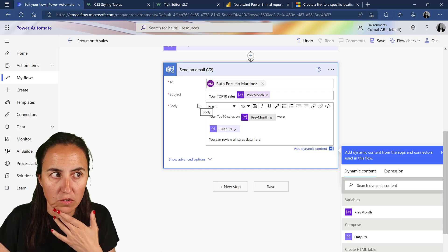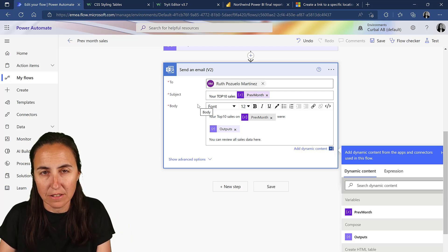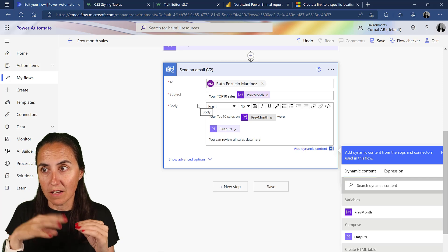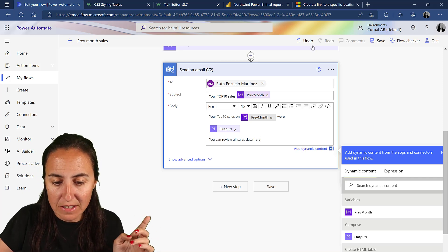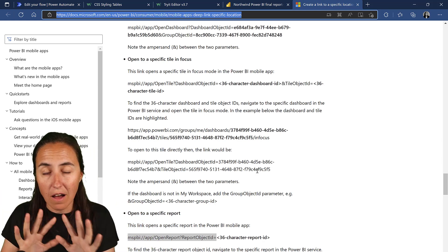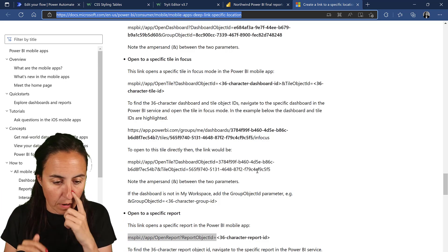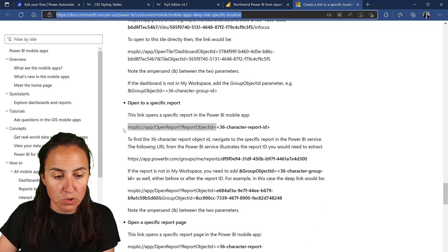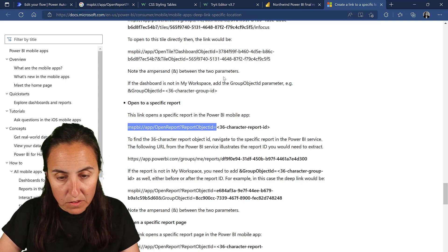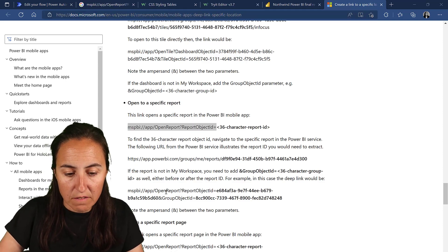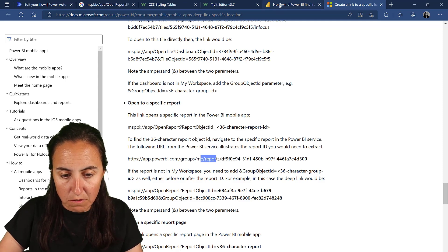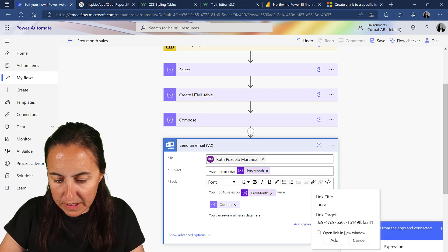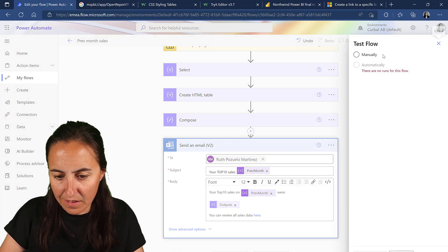For the link, think about your sales team - they're always on the run and will probably review this on their mobile. There's a Microsoft document on how to create links to Power BI reports in different ways. If you want a link that opens specifically on the mobile app, you use a special URL scheme, grab the report ID - which is whatever comes after 'report' in your report URL - paste it in and you're done.